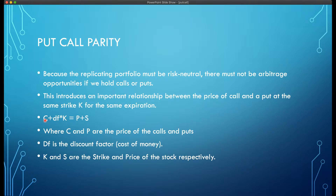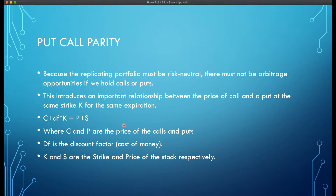Put-call parity is a law for European-style options. If prices of calls and puts don't respect this equality, there is an arbitrage opportunity to make money for free without risk. The most important options in the American market that are European-style are index options — SPX options are European, and put-call parity holds for those. In practice, there can be small deviations due to friction, commissions, and market microstructure, but most of the time the law is respected.